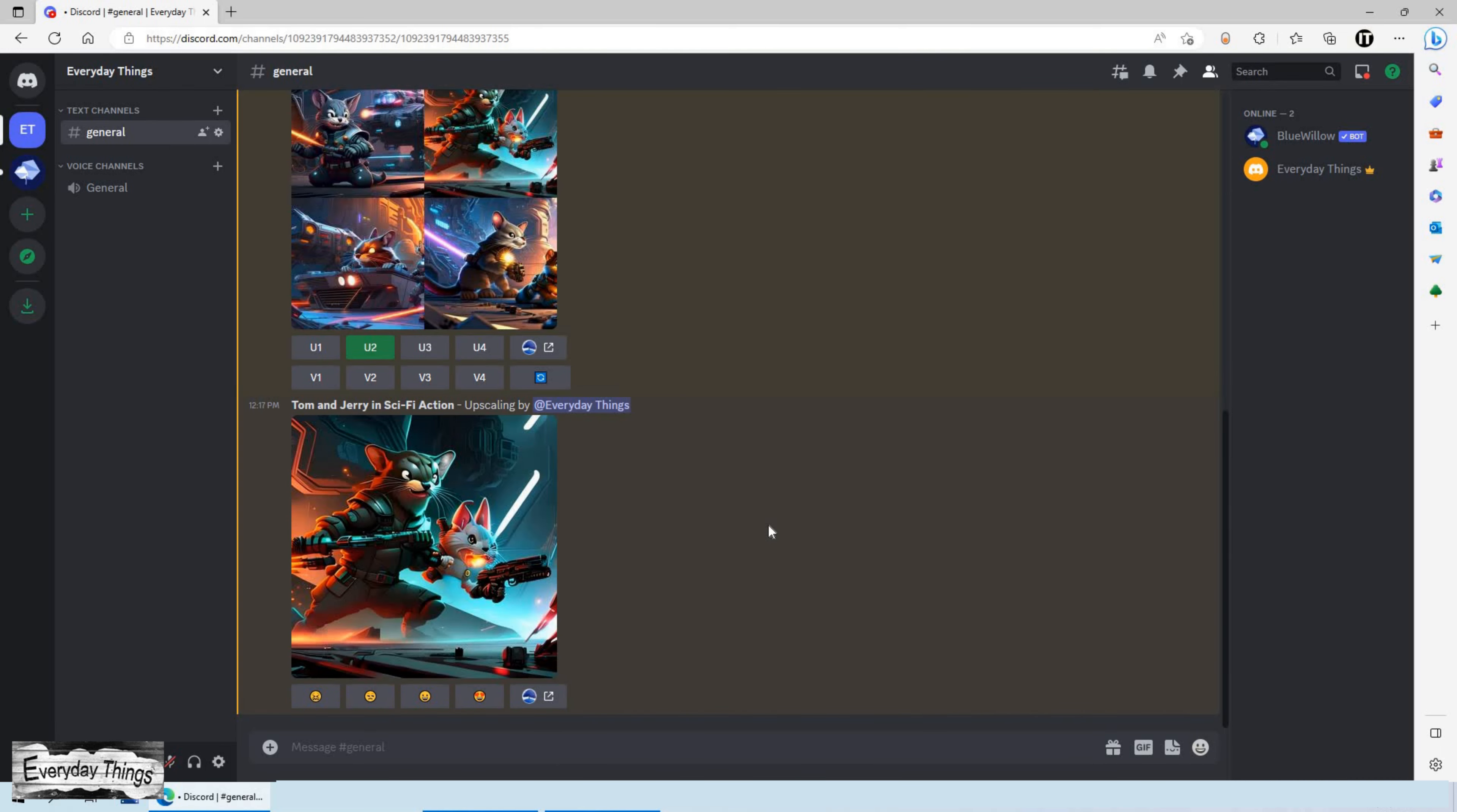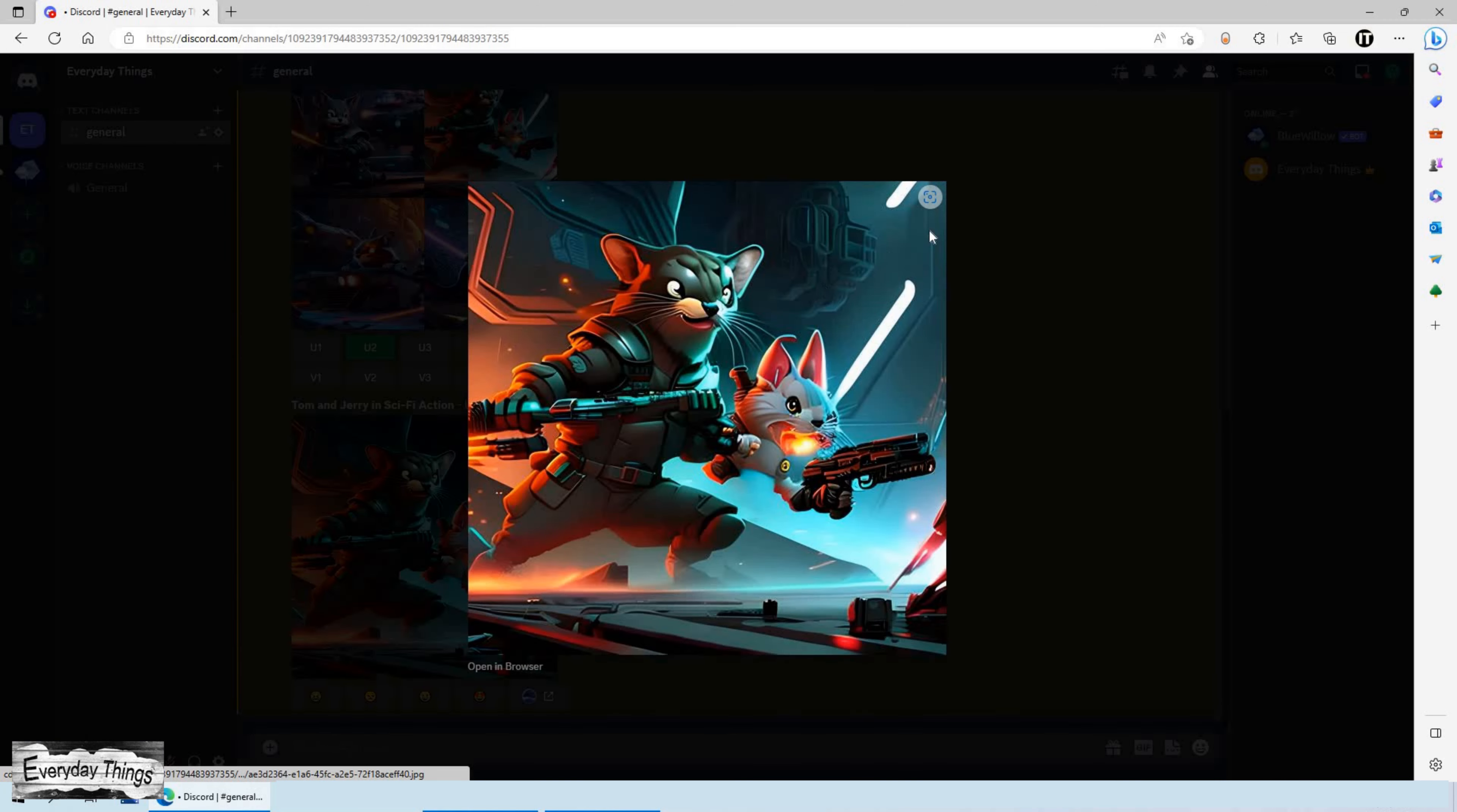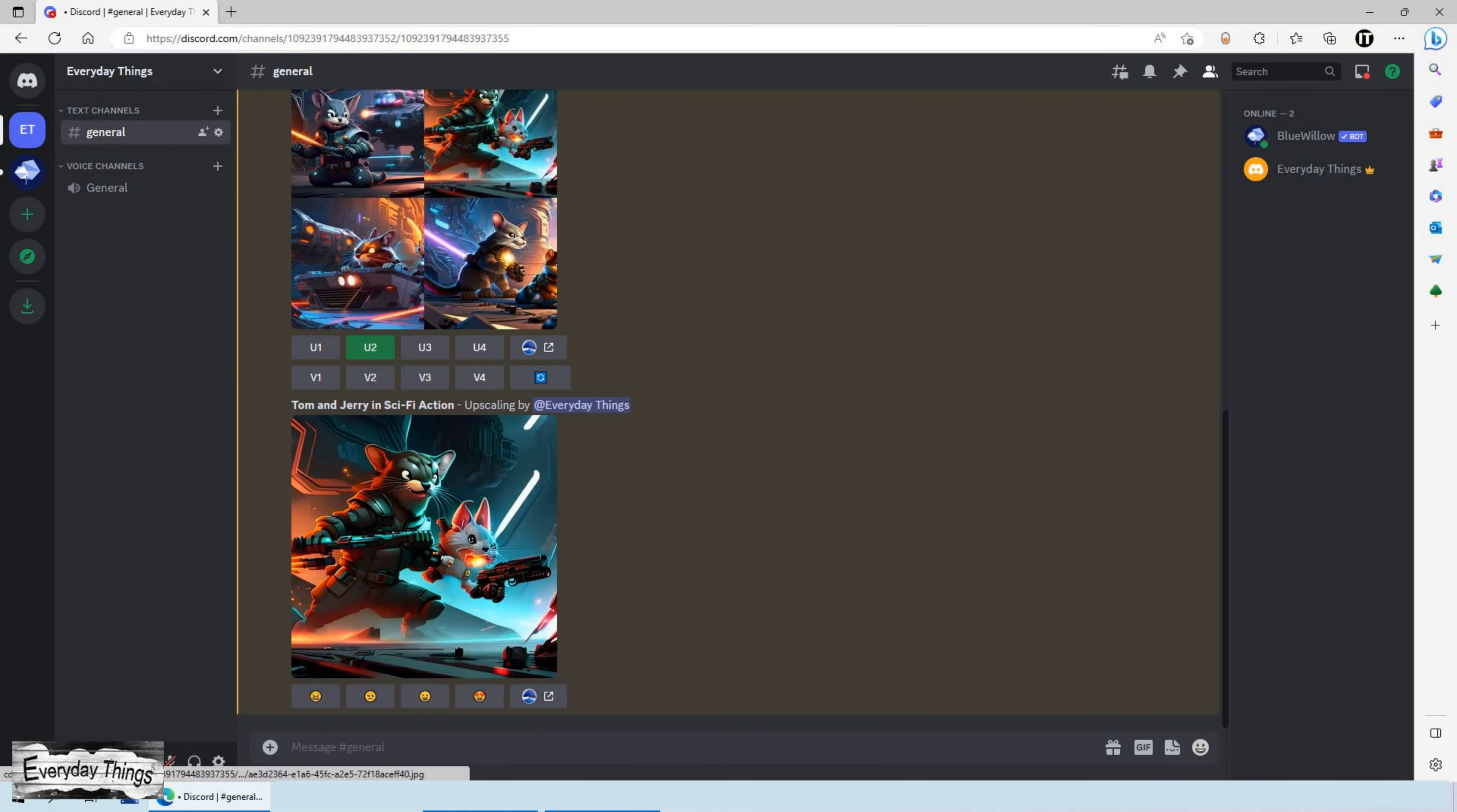And there you have it. Your very own private Discord server with BlueWillow AI art. I hope you found this tutorial helpful and don't forget to like and subscribe for more videos.